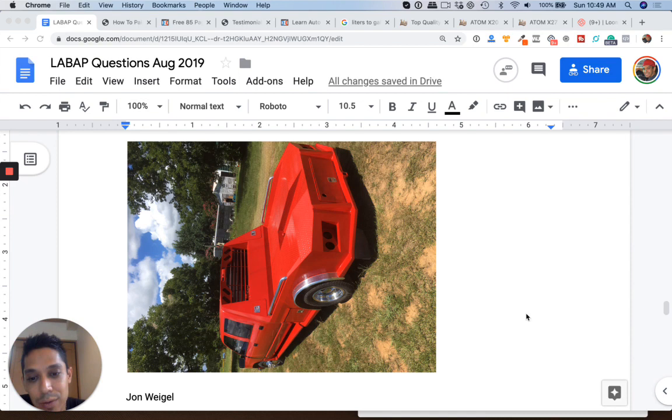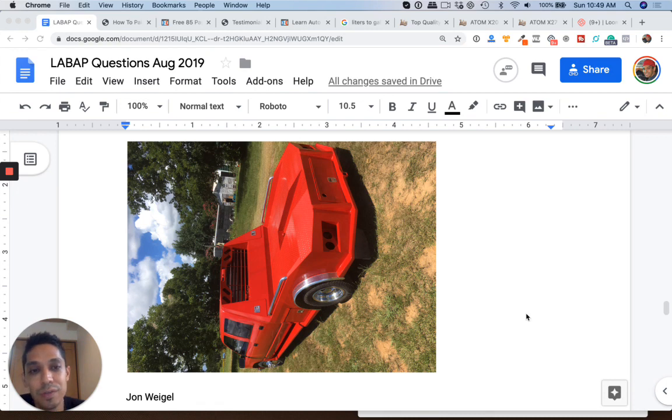Sand it down really well, okay, and then do your black stripe and then lay two to three coats of 2K clear coat on top of that.